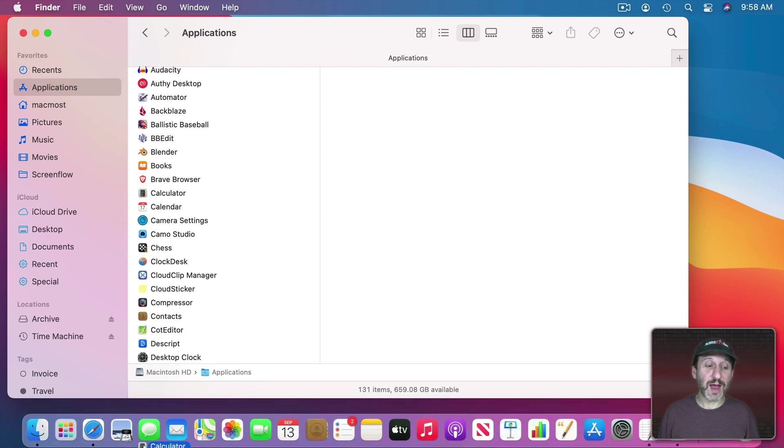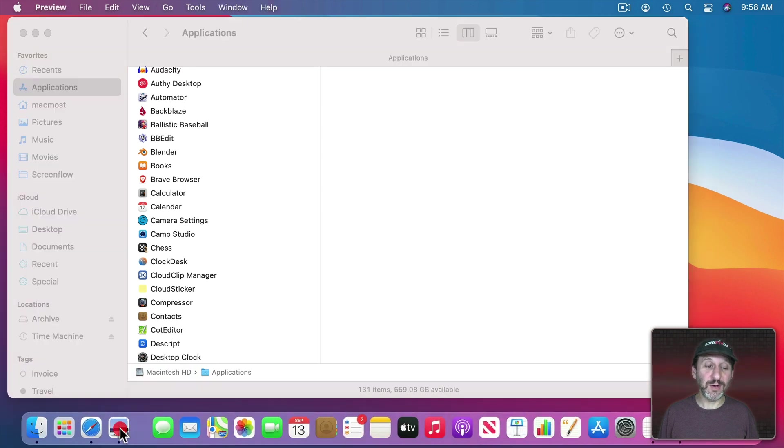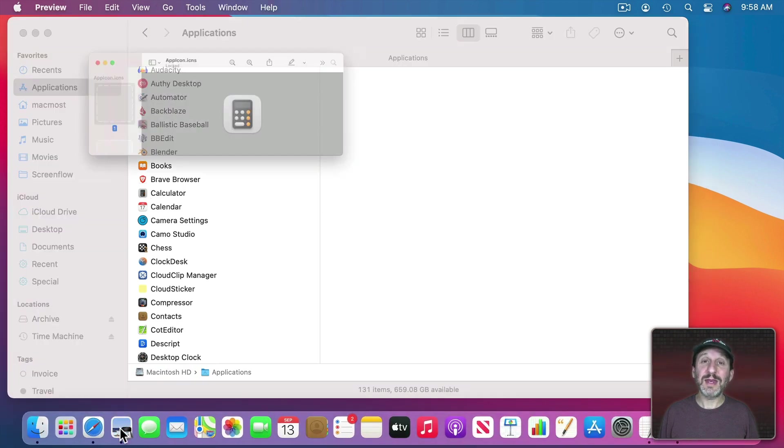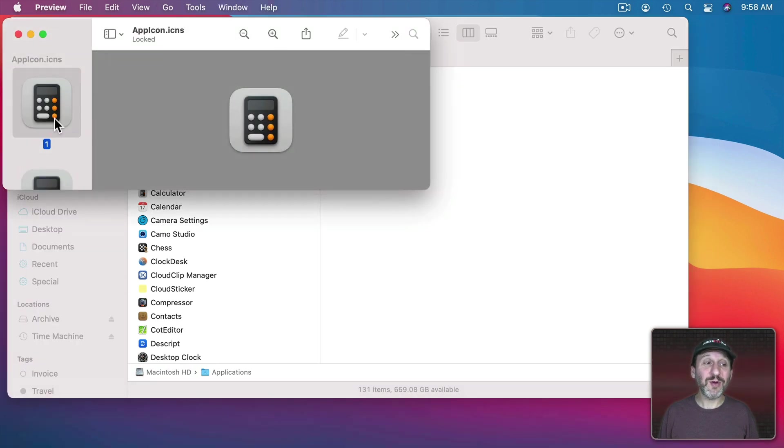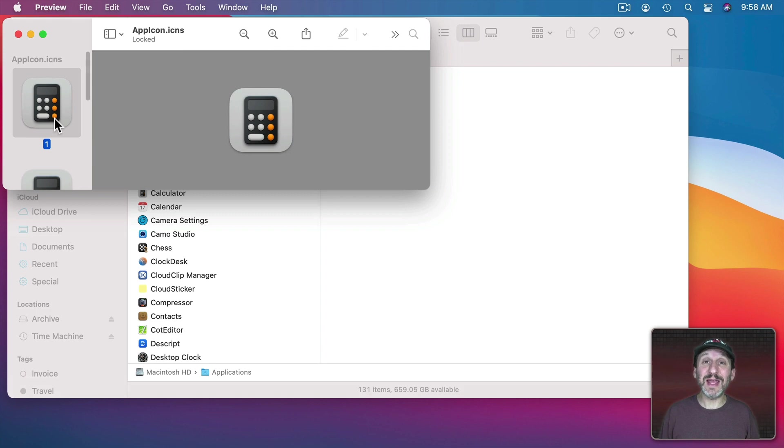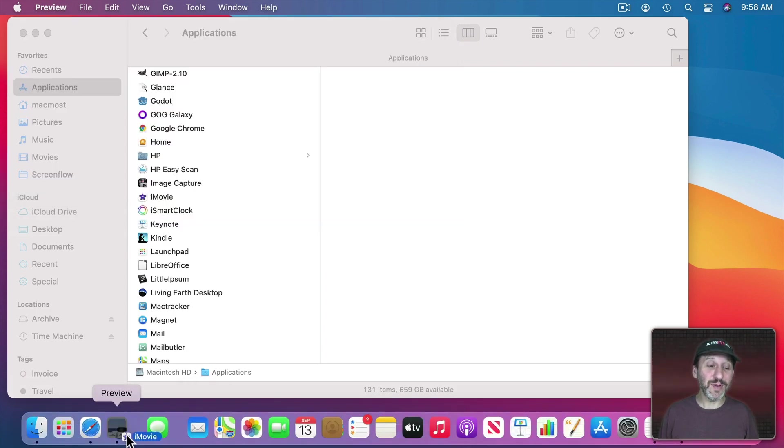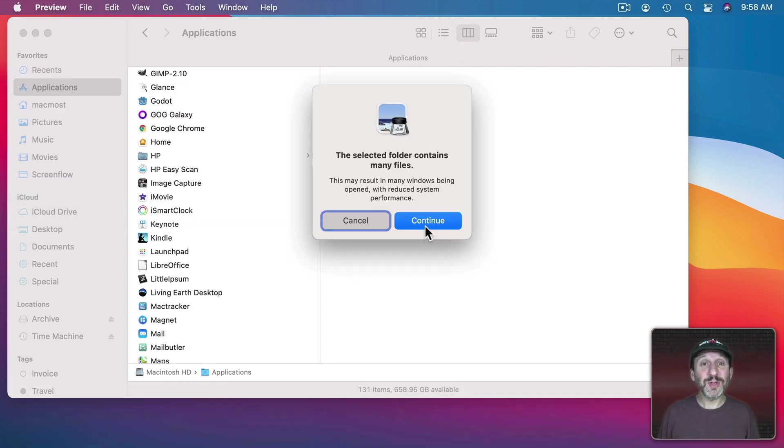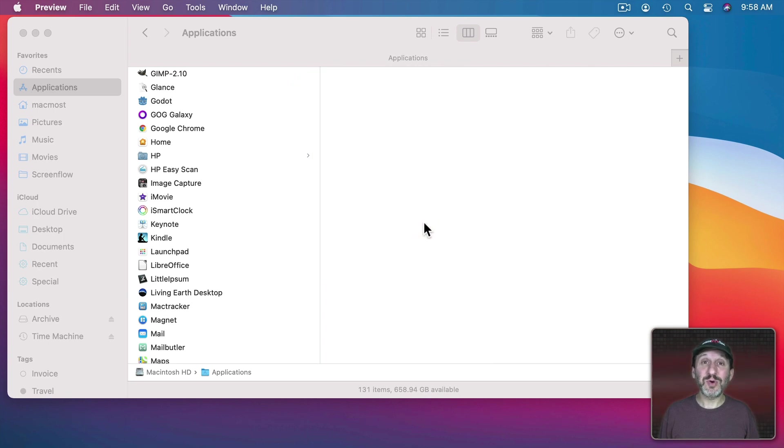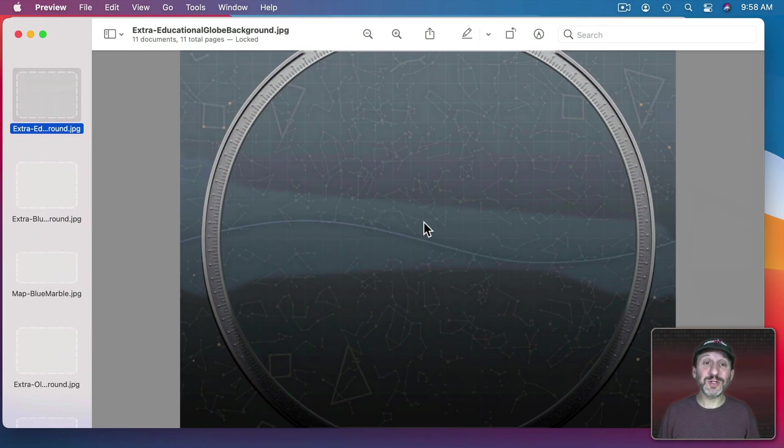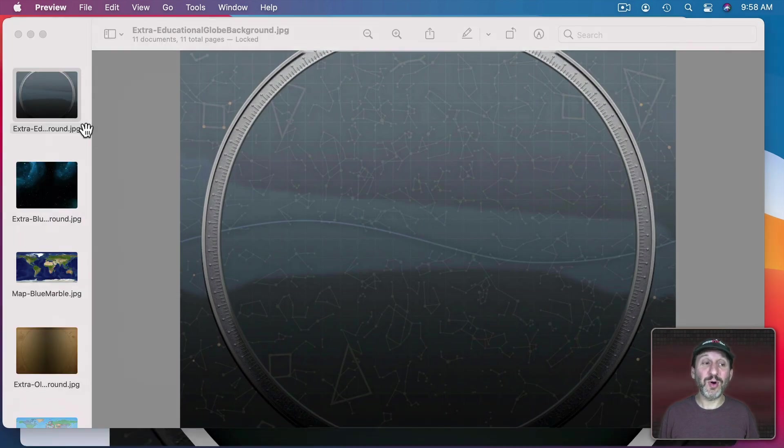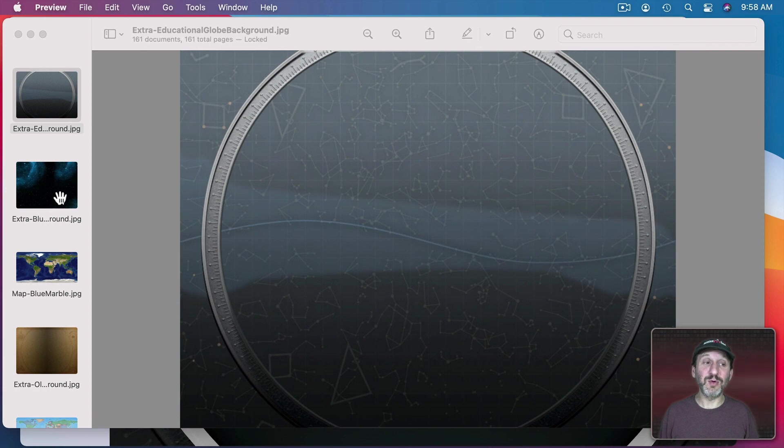So let's drag the calculator app into Preview and it will open it up and give you access to the icons embedded in the app. With some apps it will give you even more than that. If you drag iMovie into it it's not only going to give you the icons but it will give you all sorts of other graphics that are part of the iMovie app.